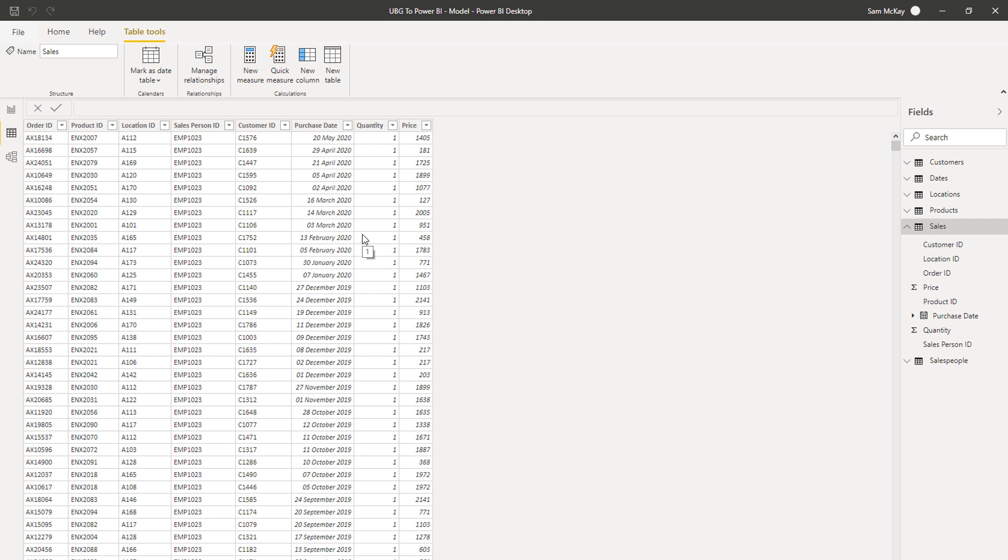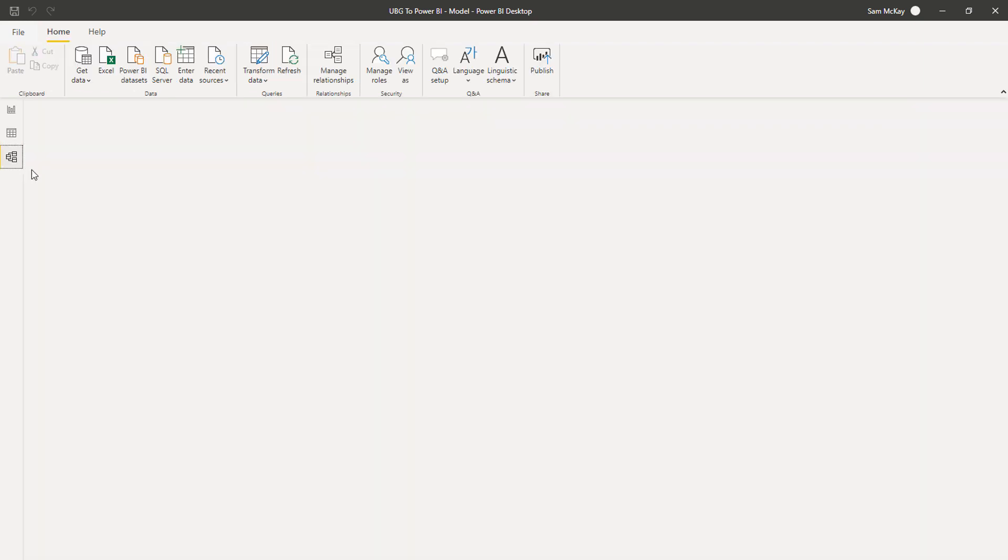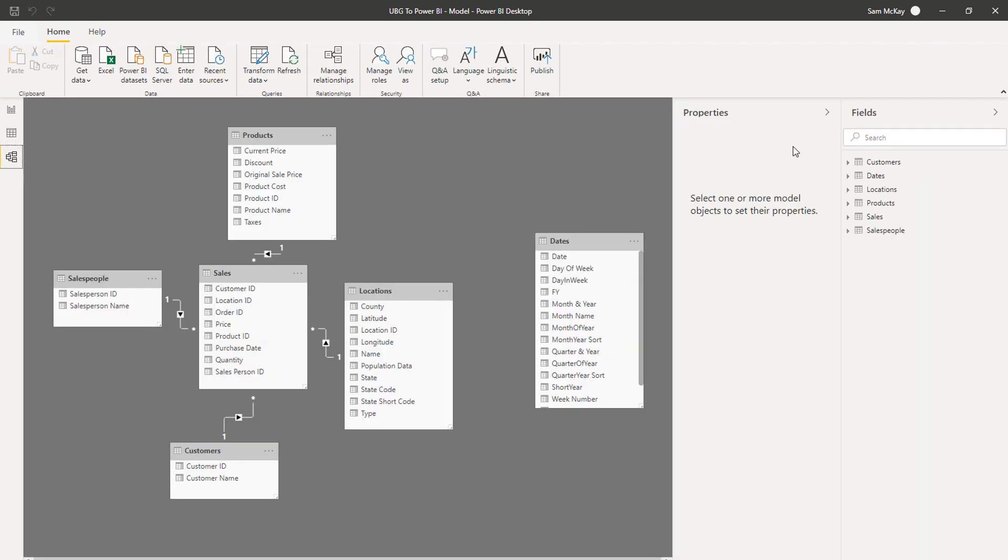the very first place you always want to go before you do anything else is to the relationships area. That is highlighted by the modeling area—this particular icon here. You want to click on that and that will bring you to this area where you can see your tables.